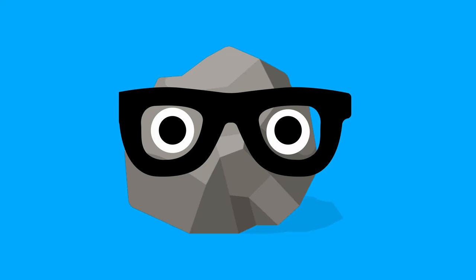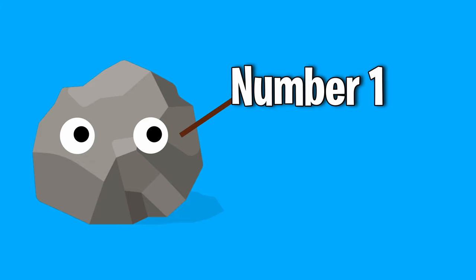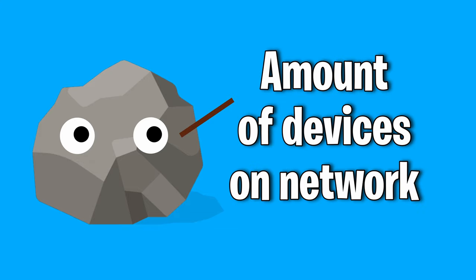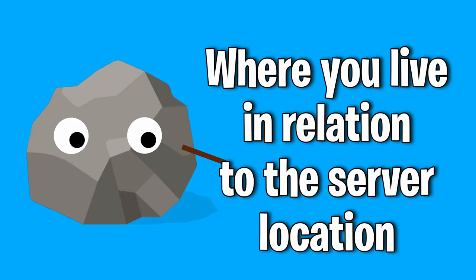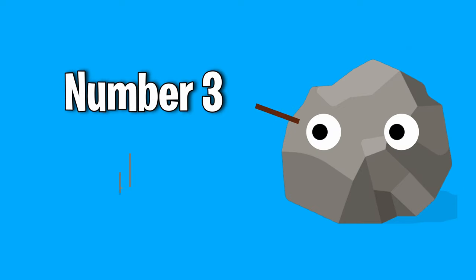Hey guys, before we get started I wanted to point out a few things that no matter what will affect your ping. Number one being the amount of devices connected to your network. Number two, your geographical location.